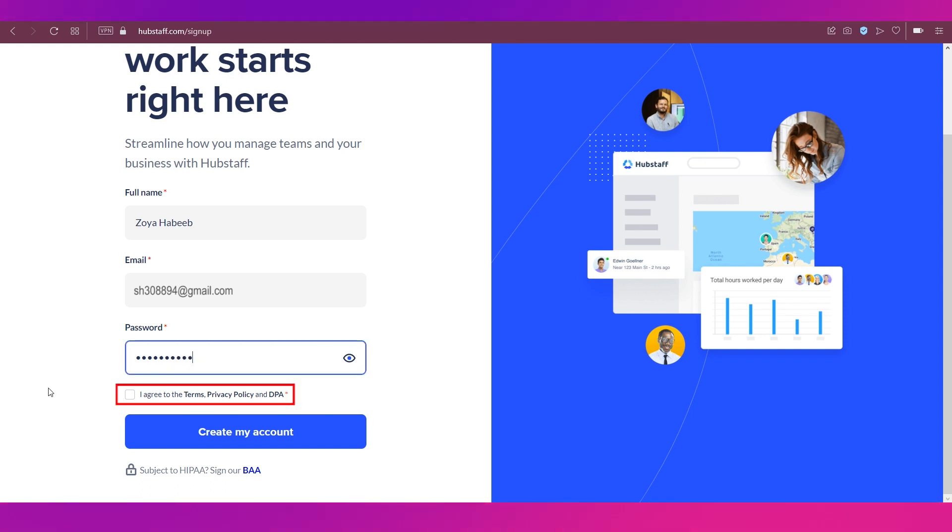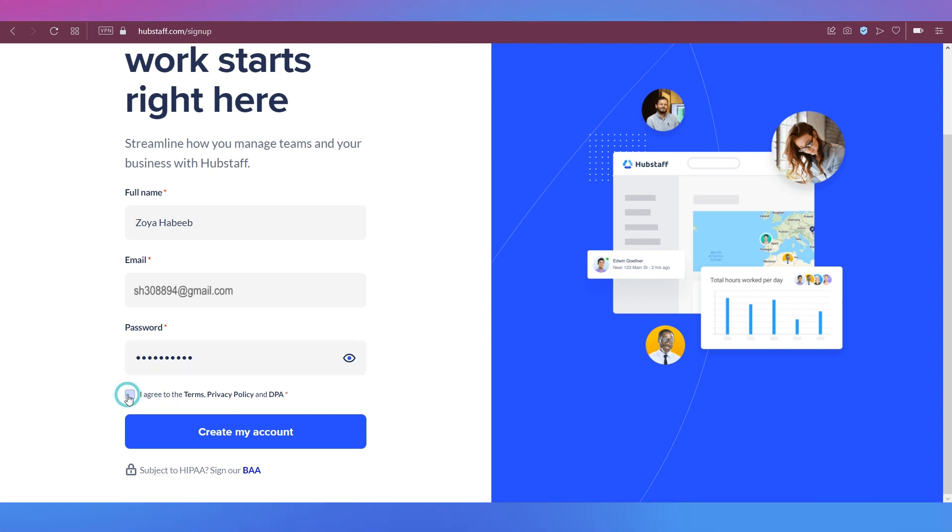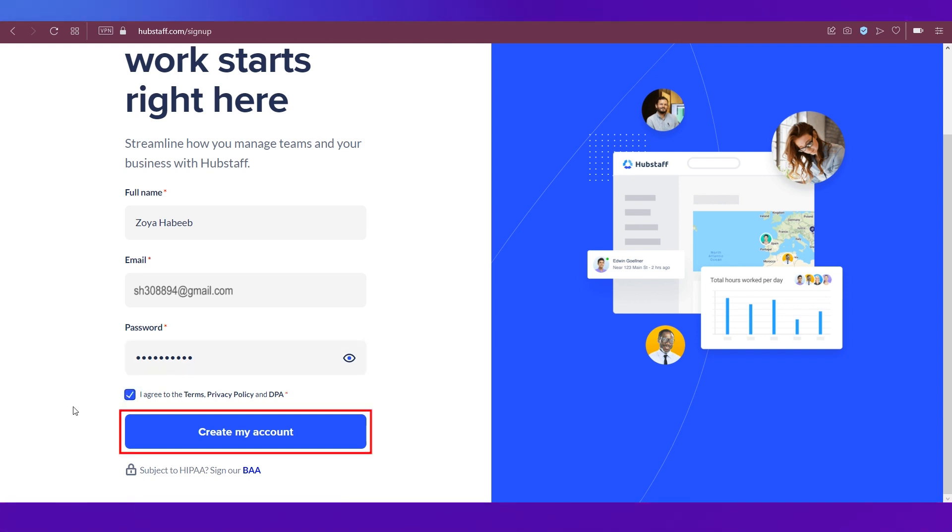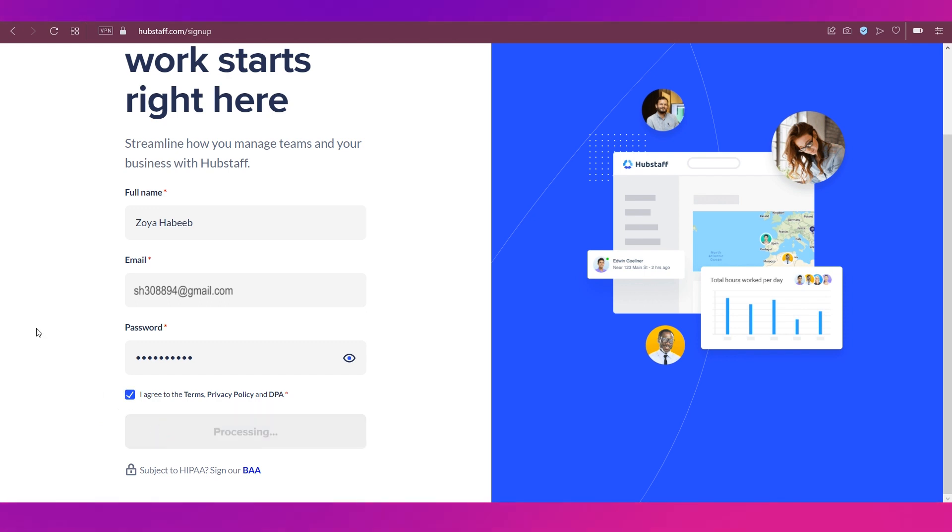And then click the box that says I agree to the terms privacy policy and DPA. And once all this is done, you can go ahead and click the create my account button. Now it says processing, which simply means your account is being made.